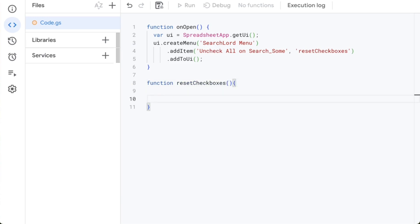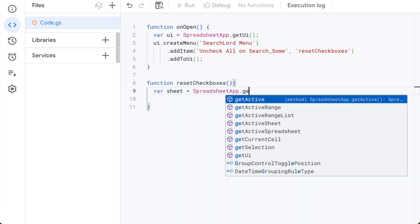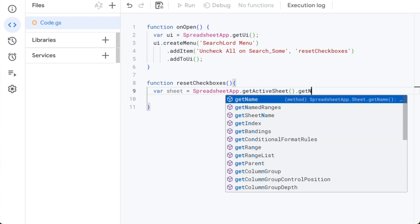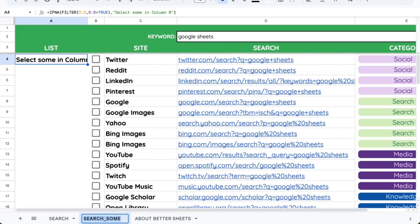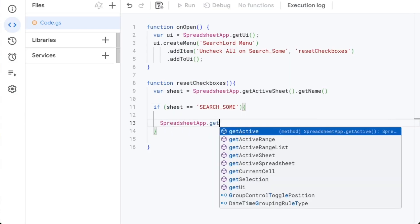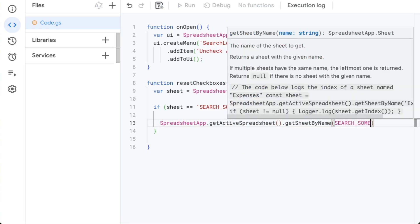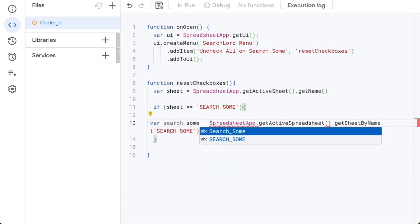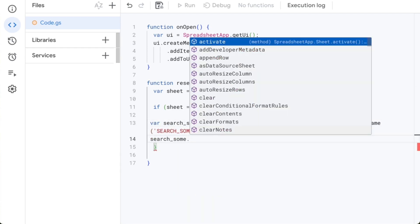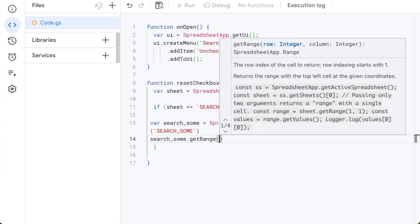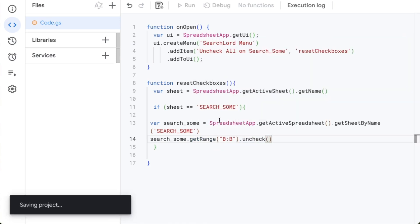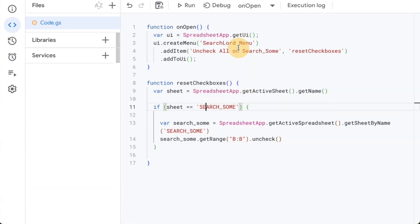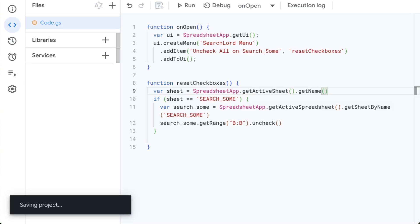Reset Checkboxes. So function Reset Checkboxes. We need to make sure we're on the right sheet, so we're going to get variable sheet equals SpreadsheetApp.getActiveSheet.getName. If sheet is equal to, let's make sure we get this exact name, then we're going to do something, which is SpreadsheetApp.getActiveSpreadsheet.getSheetByName SearchSum, in quotes. This will be variable searchsum equals this. Now we're going to do SearchSum.getRange B, in quotes, dot uncheck. I think that's all we need to do. I'm going to right-click and format document to make it look a little nicer. Let's delete some spaces. Save this.